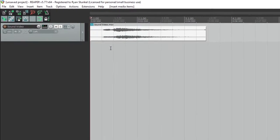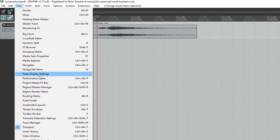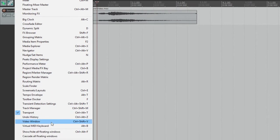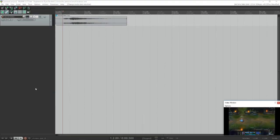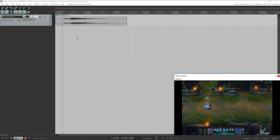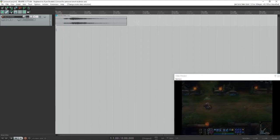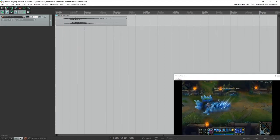You go to the view window and go all the way down to this option that says video window, and a little video window will pop up. When you scroll over the video window within the arrange window, then you can actually see what you're looking at.